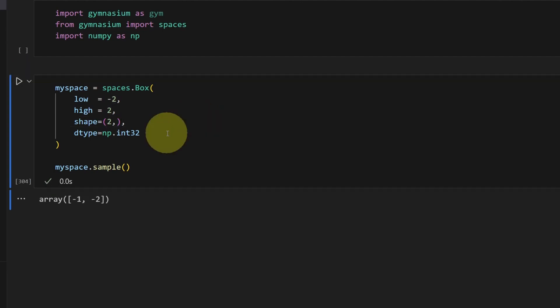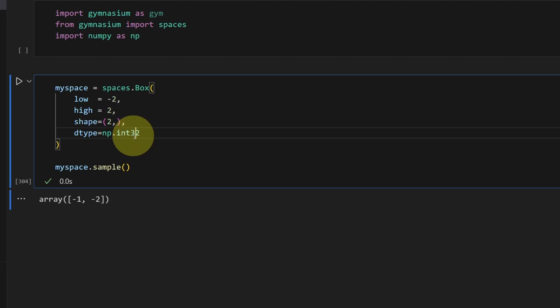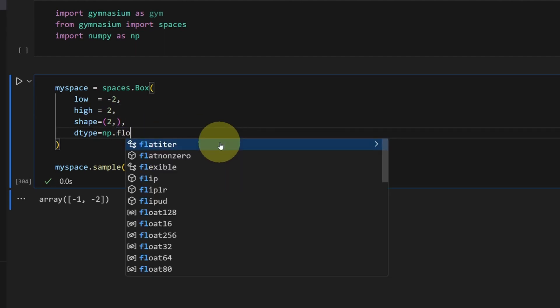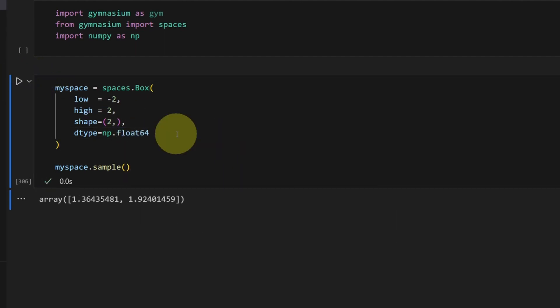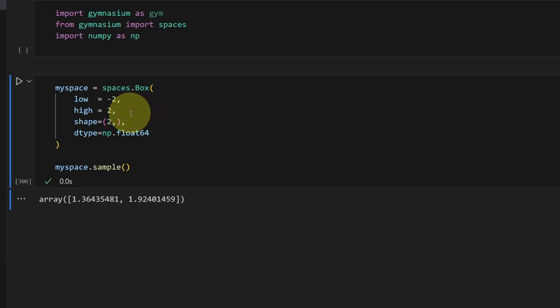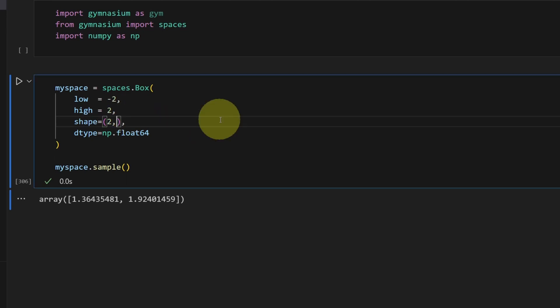Because the type here is integer, we know that there are five possible values from negative two to zero to two. But usually the Box type is used with a float — in that case there are infinite possibilities; it could be any floating point number between negative two and two. We can also create a multi-dimensional shape.